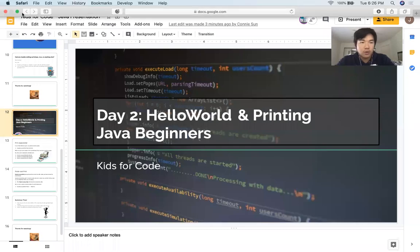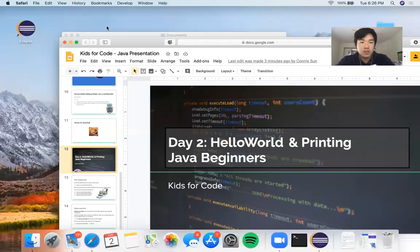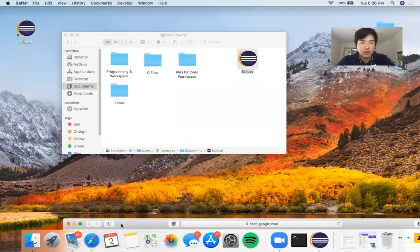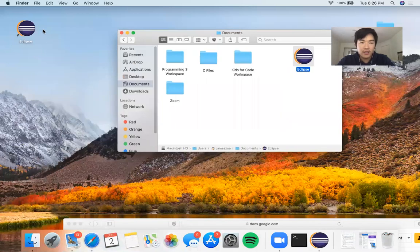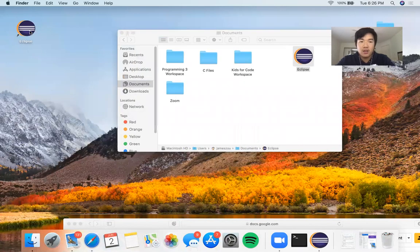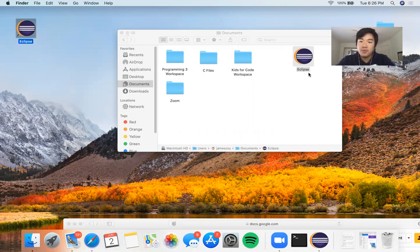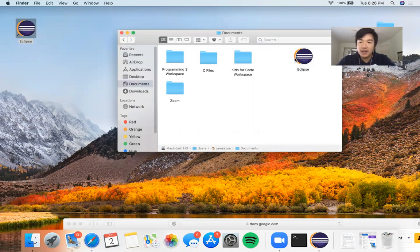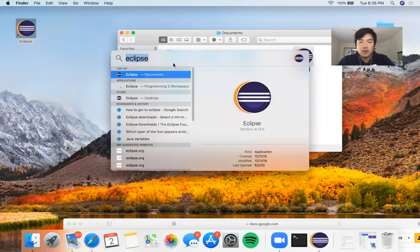We're going to go to our desktop to open Eclipse, which should be saved there, and you can double click it. If you don't see Eclipse on your desktop, go to the folder where you downloaded it and double click it there. If you still can't find it, search for Eclipse in your search bar and you should find it.